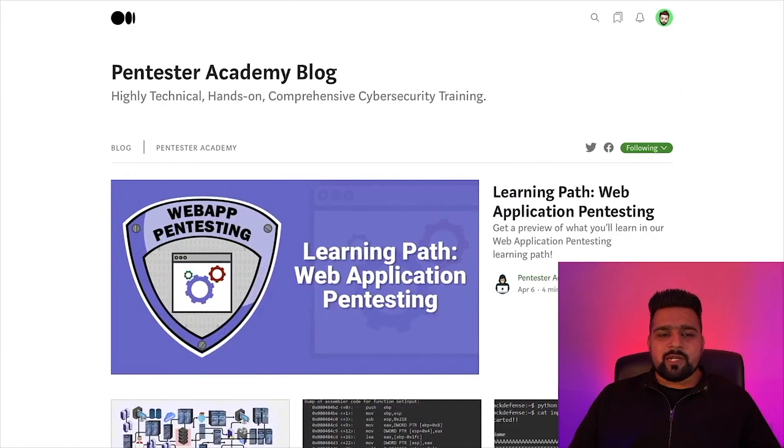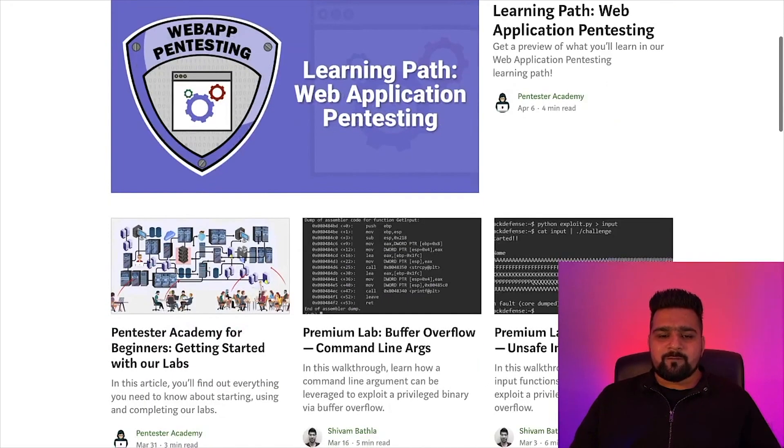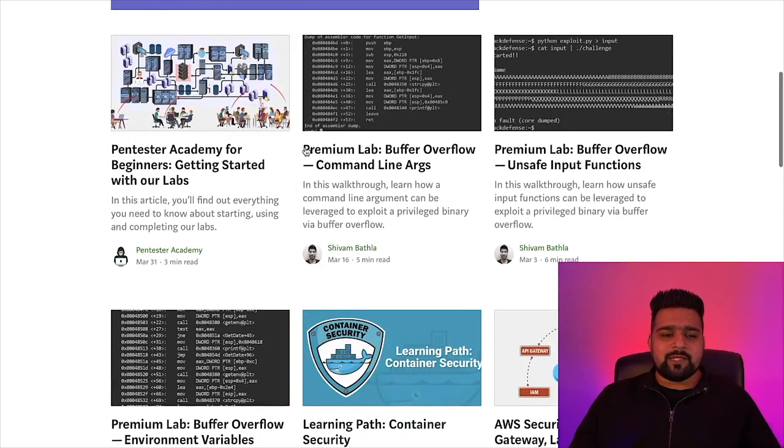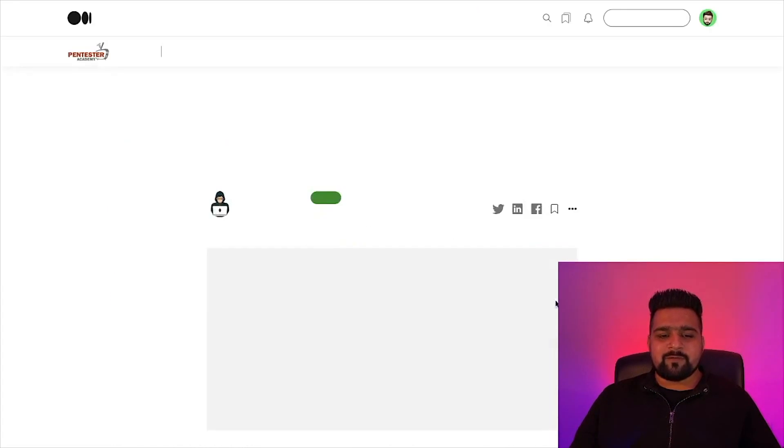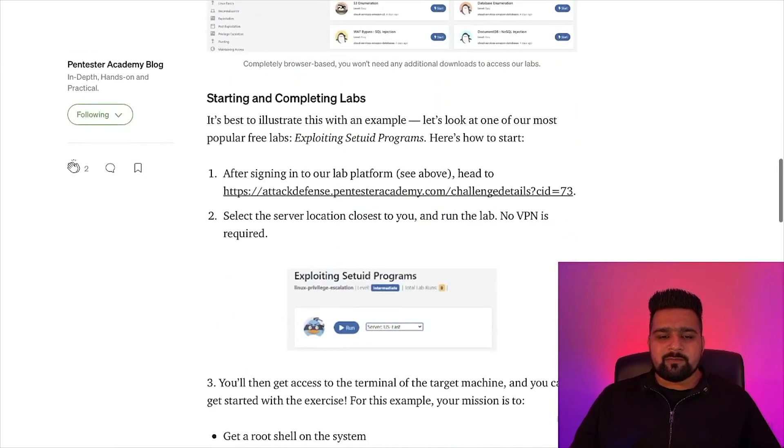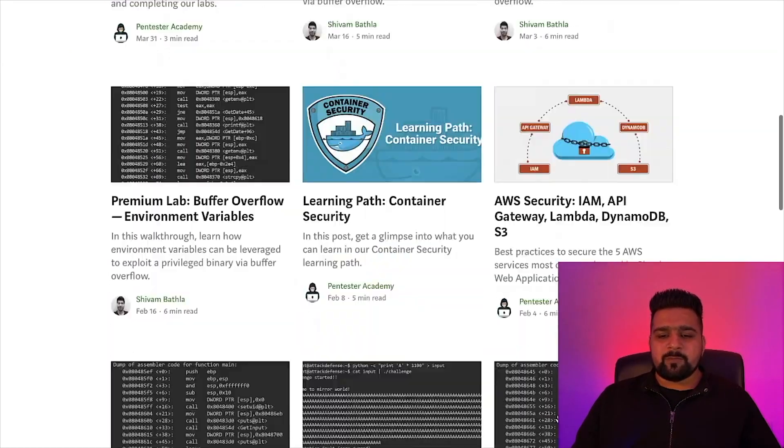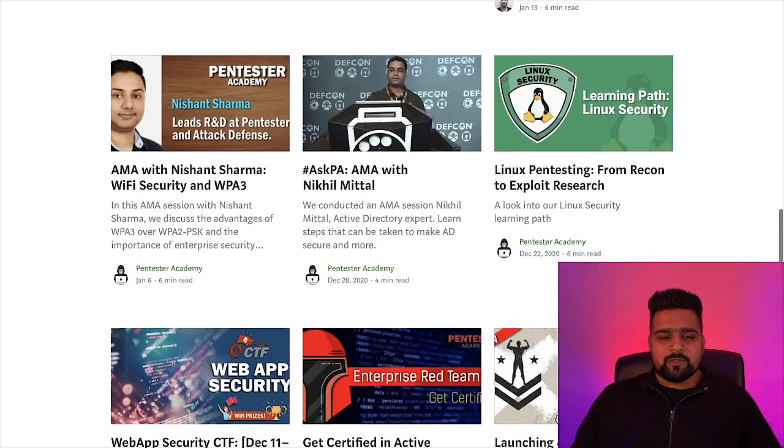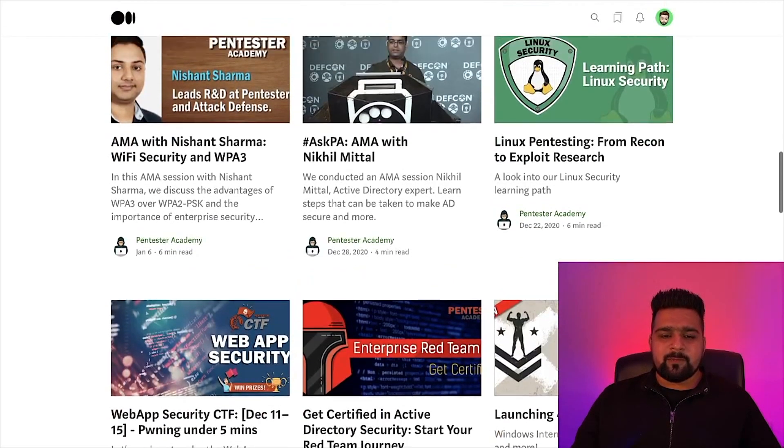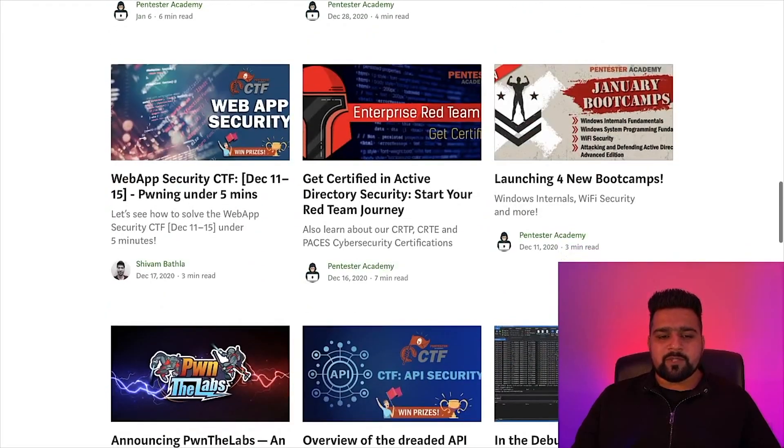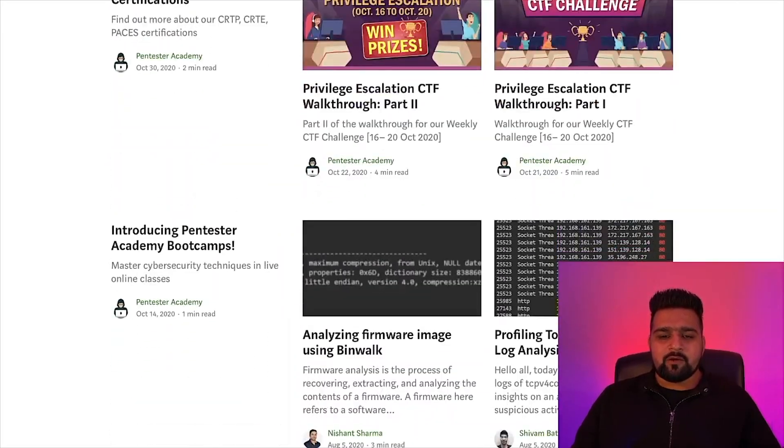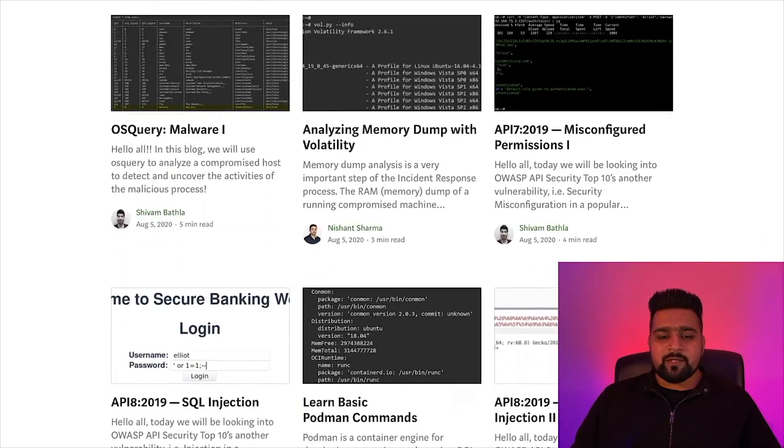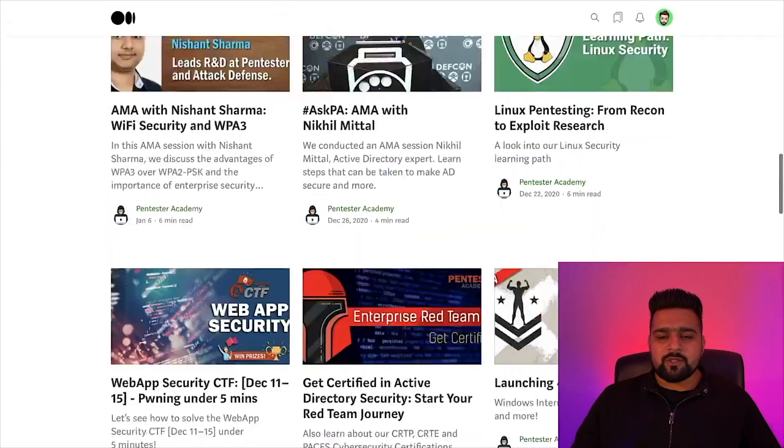So the next thing is Pentester Academy Blog. It is also a great blog or we can say write-ups on the Medium website which you can follow on the daily read. It has Pentester Academy beginners getting started with our labs. You can just read this blog and go through the links to learn about cybersecurity. You can see a lot of researchers and the cybersecurity talks and web security, CTF, and a lot more things. You can just go through all these blogs and get latest up-to-date knowledge.